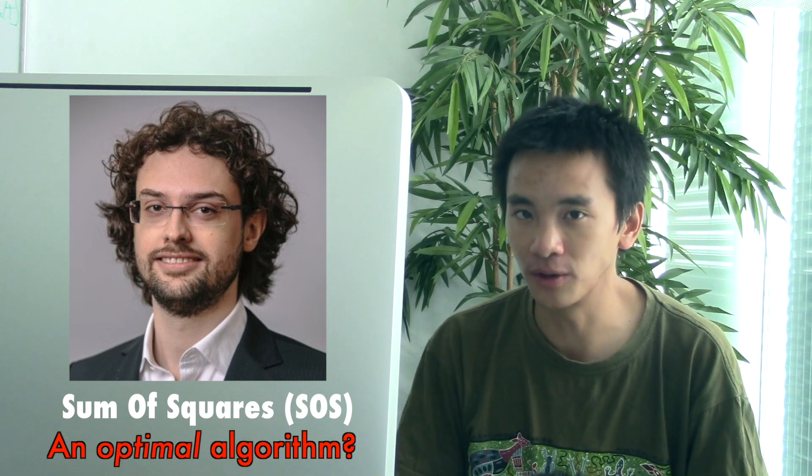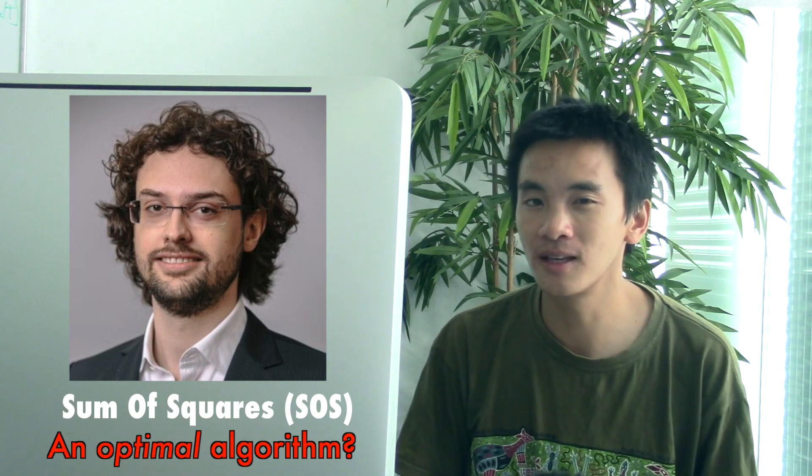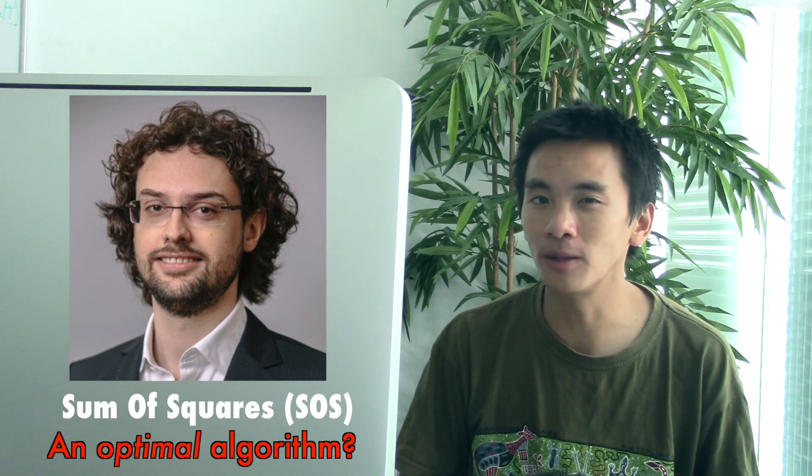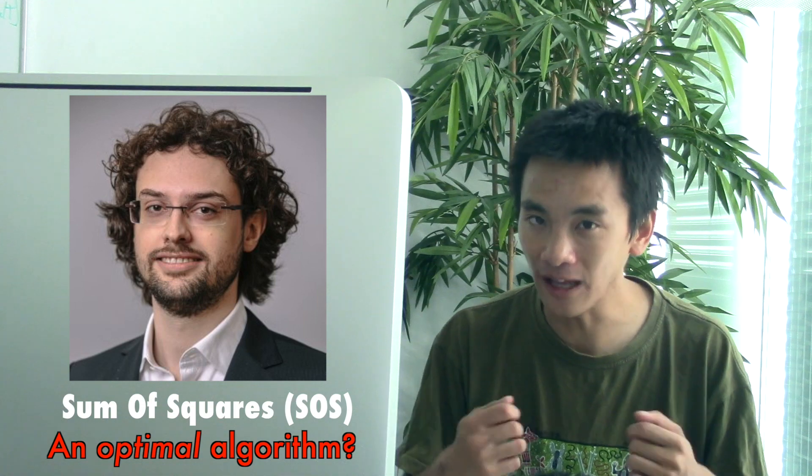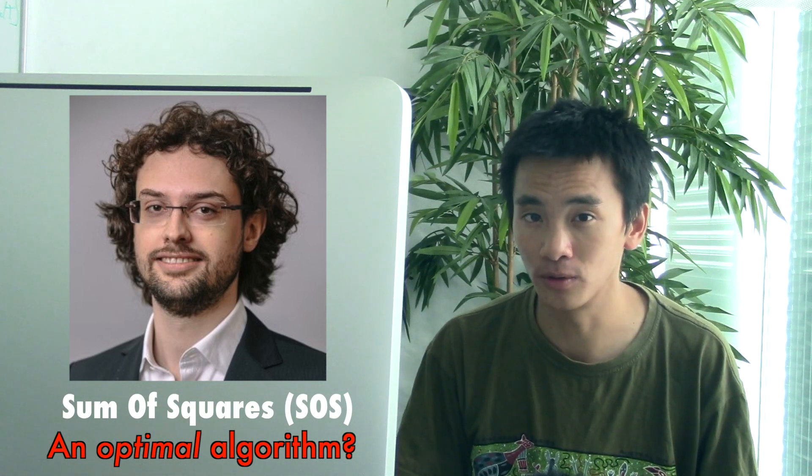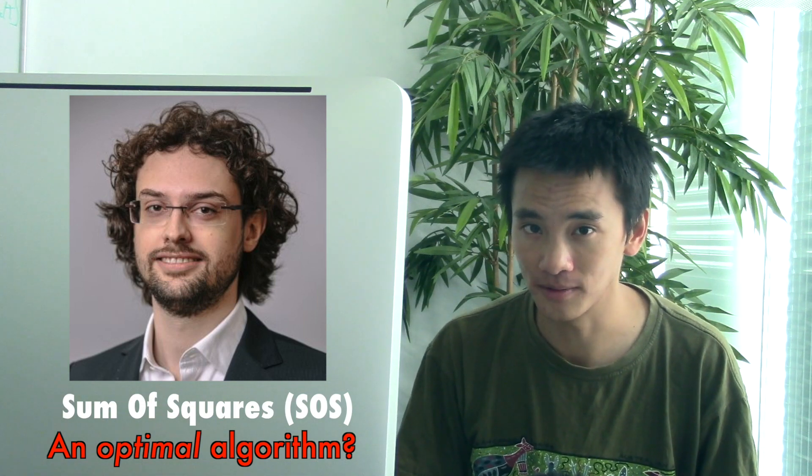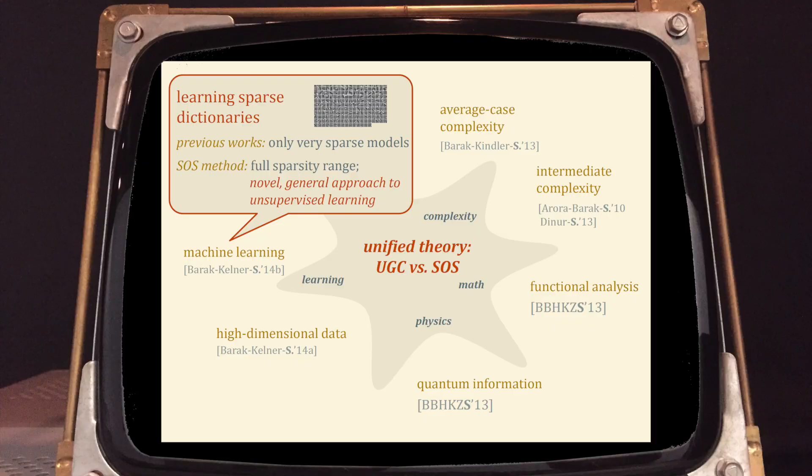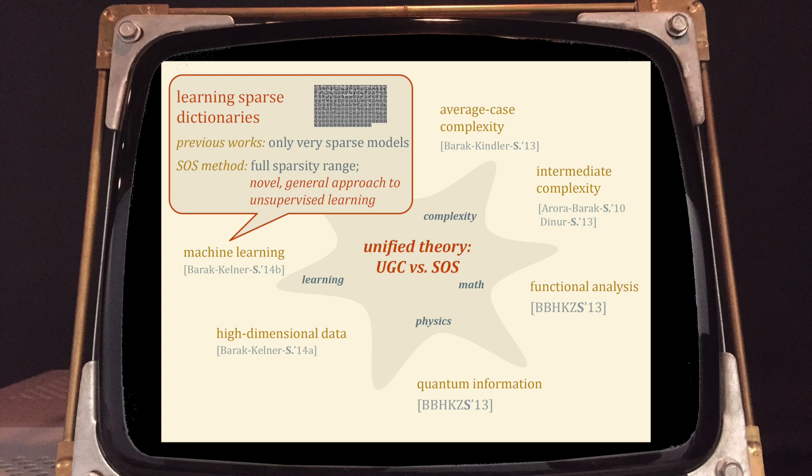Storer claimed that this could be an optimal algorithm in the sense that it might be able to tackle efficiently all tractable problems. In particular, one of Storer's slides placed sum of squares at the center of a huge network of extremely hard and difficult fields of research,